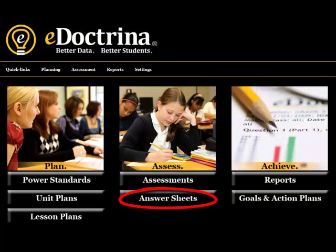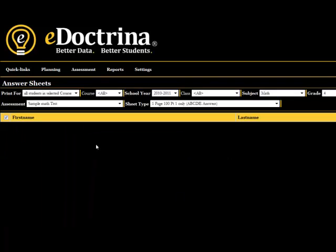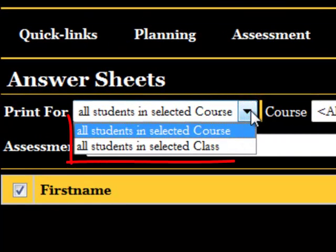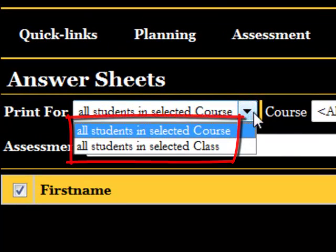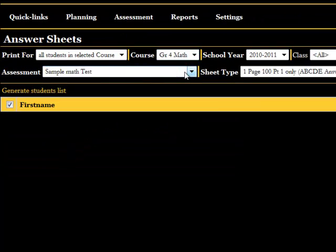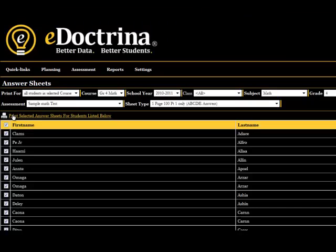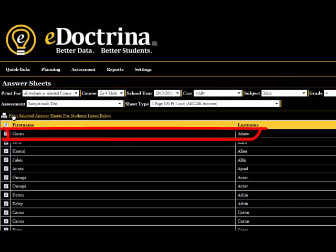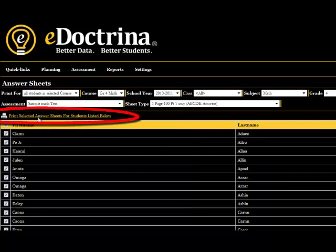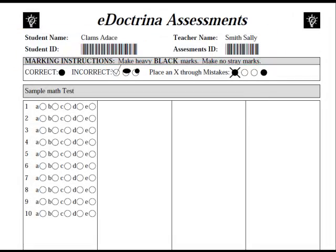Once the assessment is set up, we need to print answer sheets for each student. Head to the answer sheet screen. Here, teachers can print answer sheets for one student at a time, all students in one class, or even students from the same grade level all taking a particular course. Use the filters to select the proper course, class, and assessment, and click on the Generate Students List button. In this example, we can print out answer sheets for every student from Clam Zadache to Alaya Zelksa. Click Print and a PDF file is generated that includes all 130 answer sheets, already filled out on top and ready for printing. Really, it's that easy.